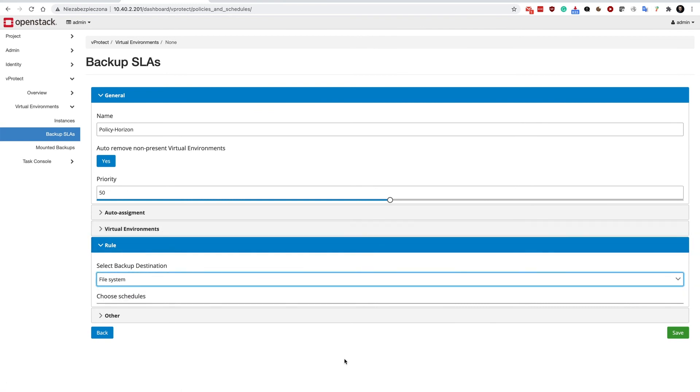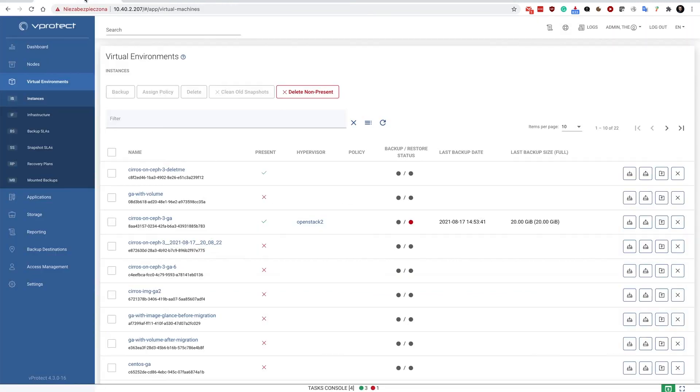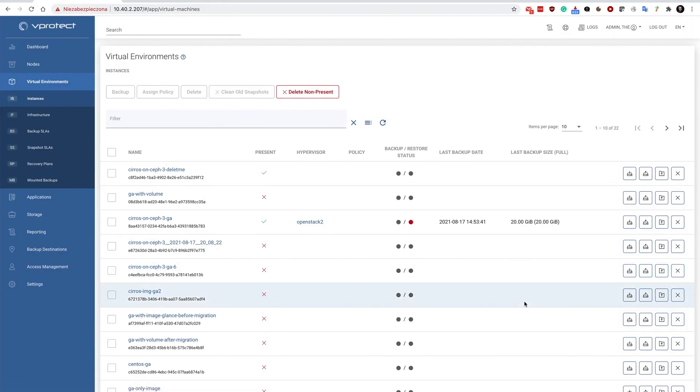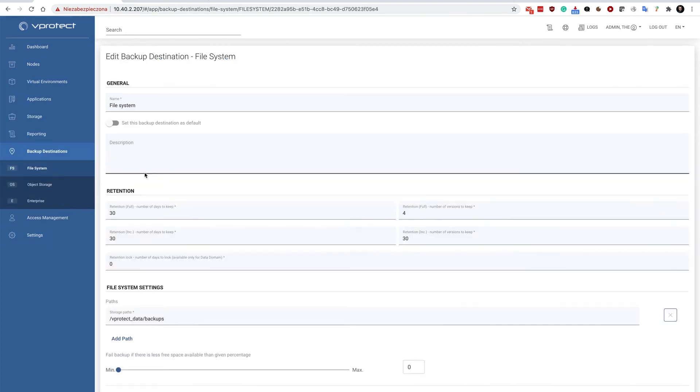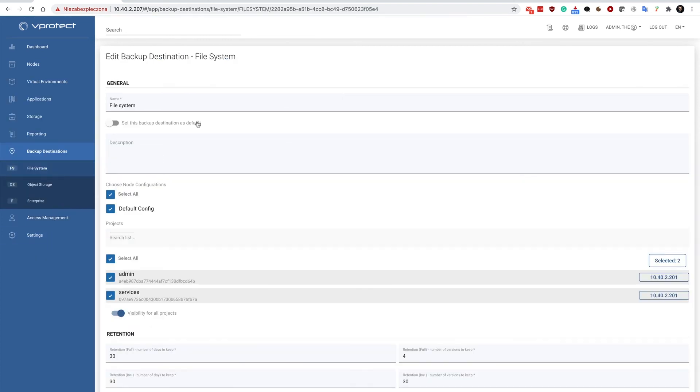In vprotect there is an option to limit users to certain backup destinations that you have in your system. In my case I have only one, but here you can see that I have exposed this particular backup destination to all projects in my OpenStack environment.